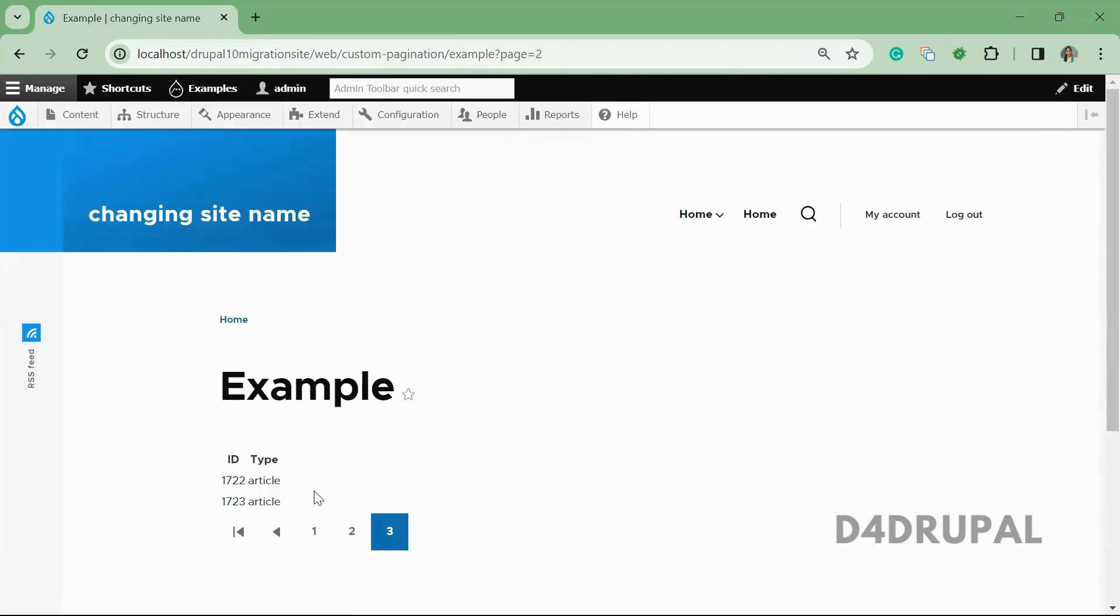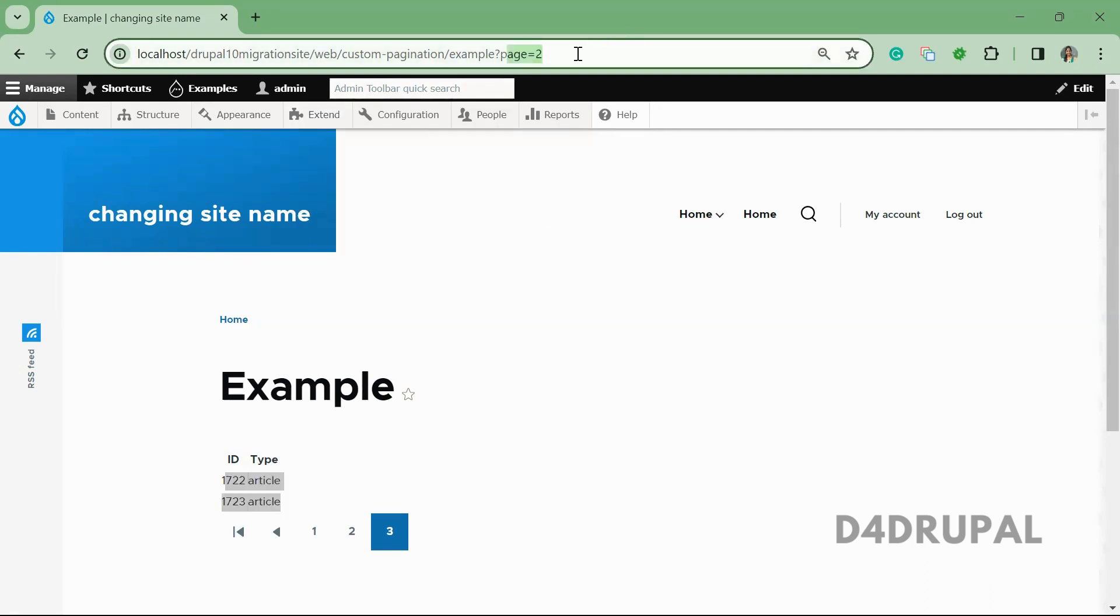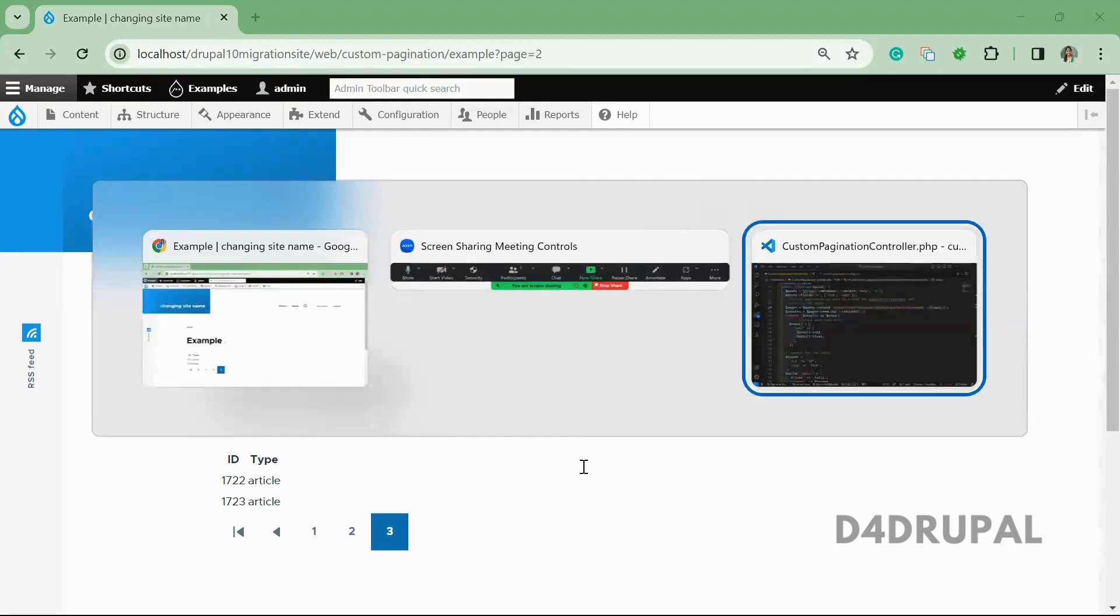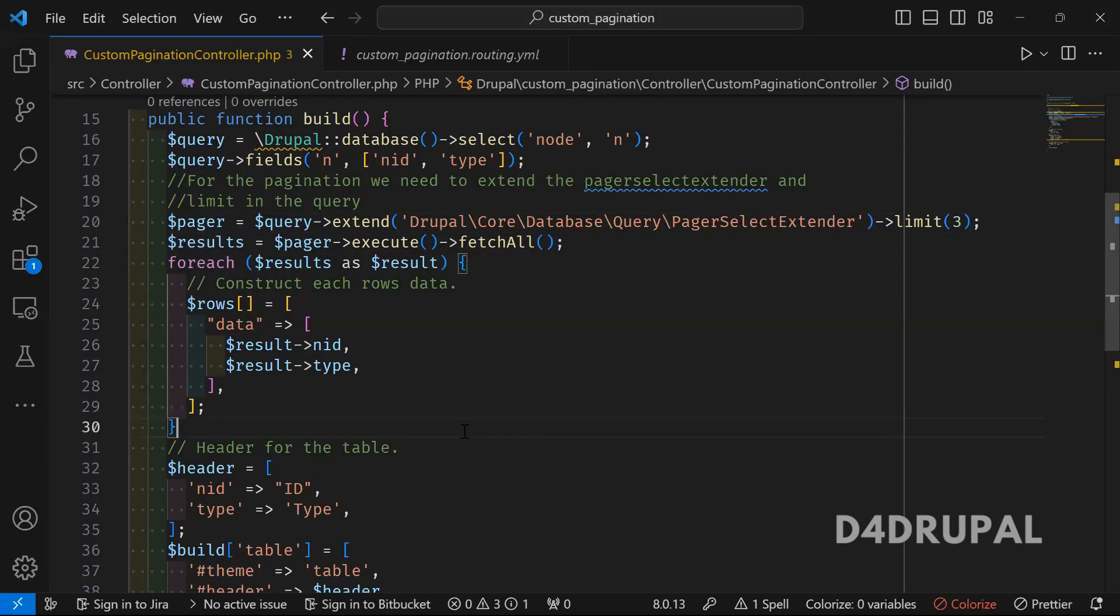If you go to the third page, there will be only two items. Totally it was eight, so the first two pages will contain three items each—that's six—and the last one has two, so it's eight. Based upon the limit you're giving and which page you're on, the offset value will be generated and then query items will be fetched and displayed.